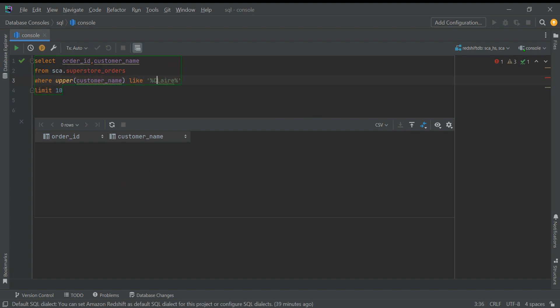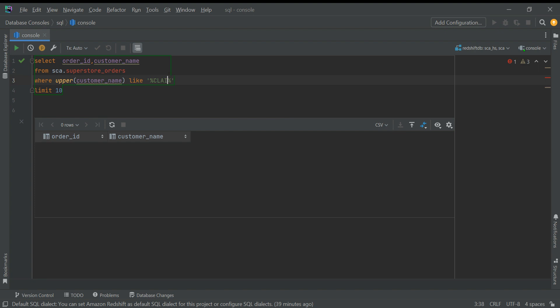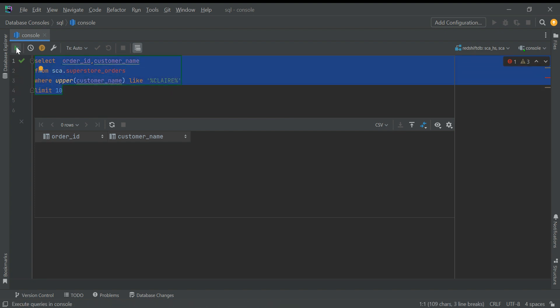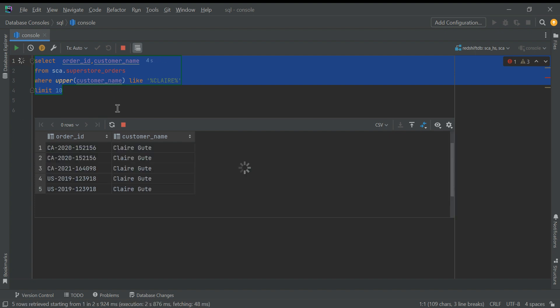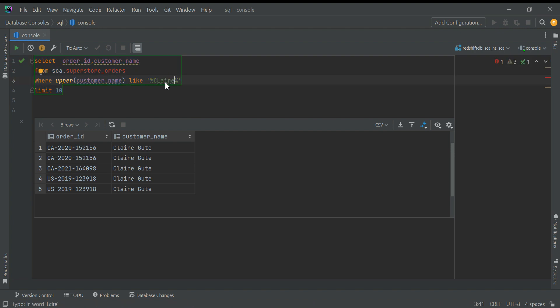One way of doing it, what we do generally, is we convert everything to UPPER and here also we will put C-L-A-I-R-E everything in capital. This is one way of doing it we can achieve. But there is a more sexy way of doing it in Redshift or Postgres. What we can do - instead of this I will just put 'claire' only, doesn't matter what I put, and I will say ILIKE.